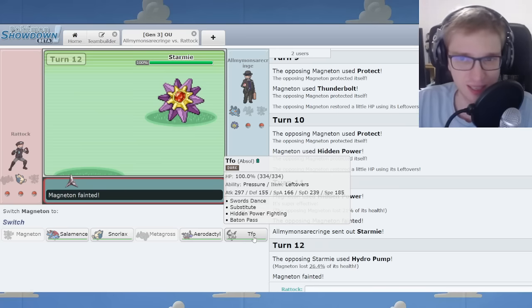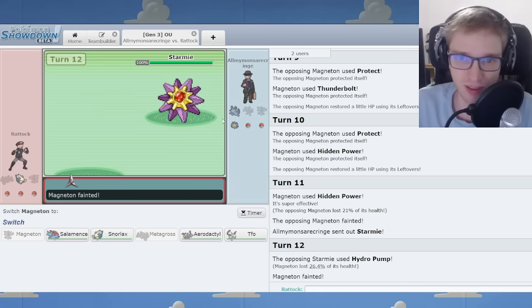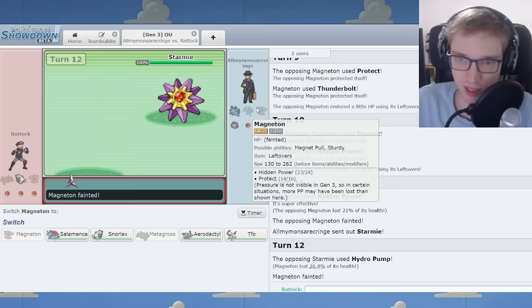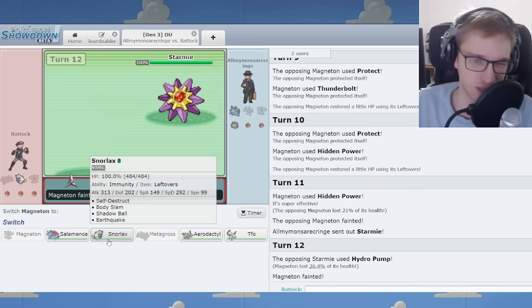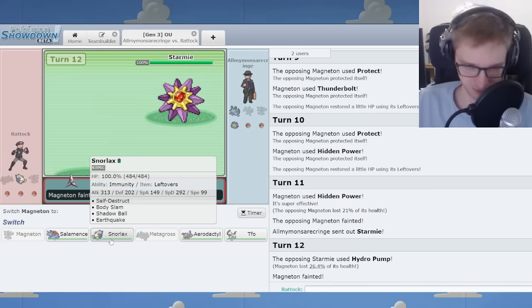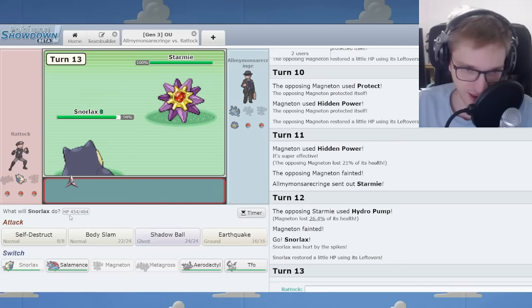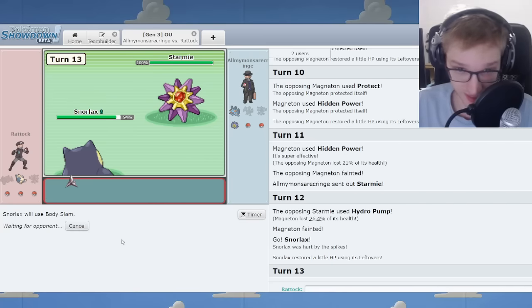but how does Starmie know that? Starmie can't... Well, I don't know what people do in life. I feel like if I was the Starmie, I'd exit in the face of an Absol, but I don't really know, do I? Now, it's entirely possible that my opponent has a Metagross.